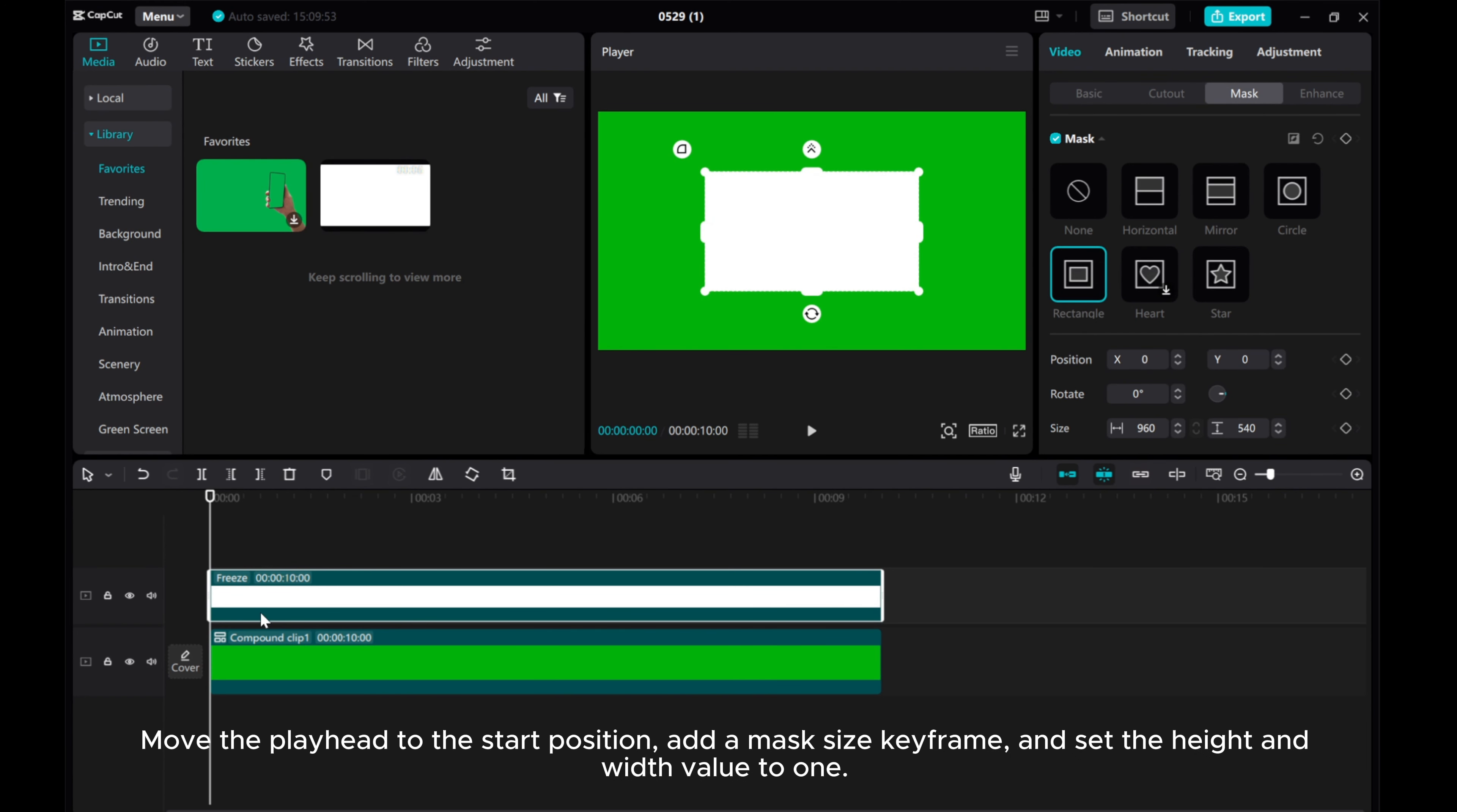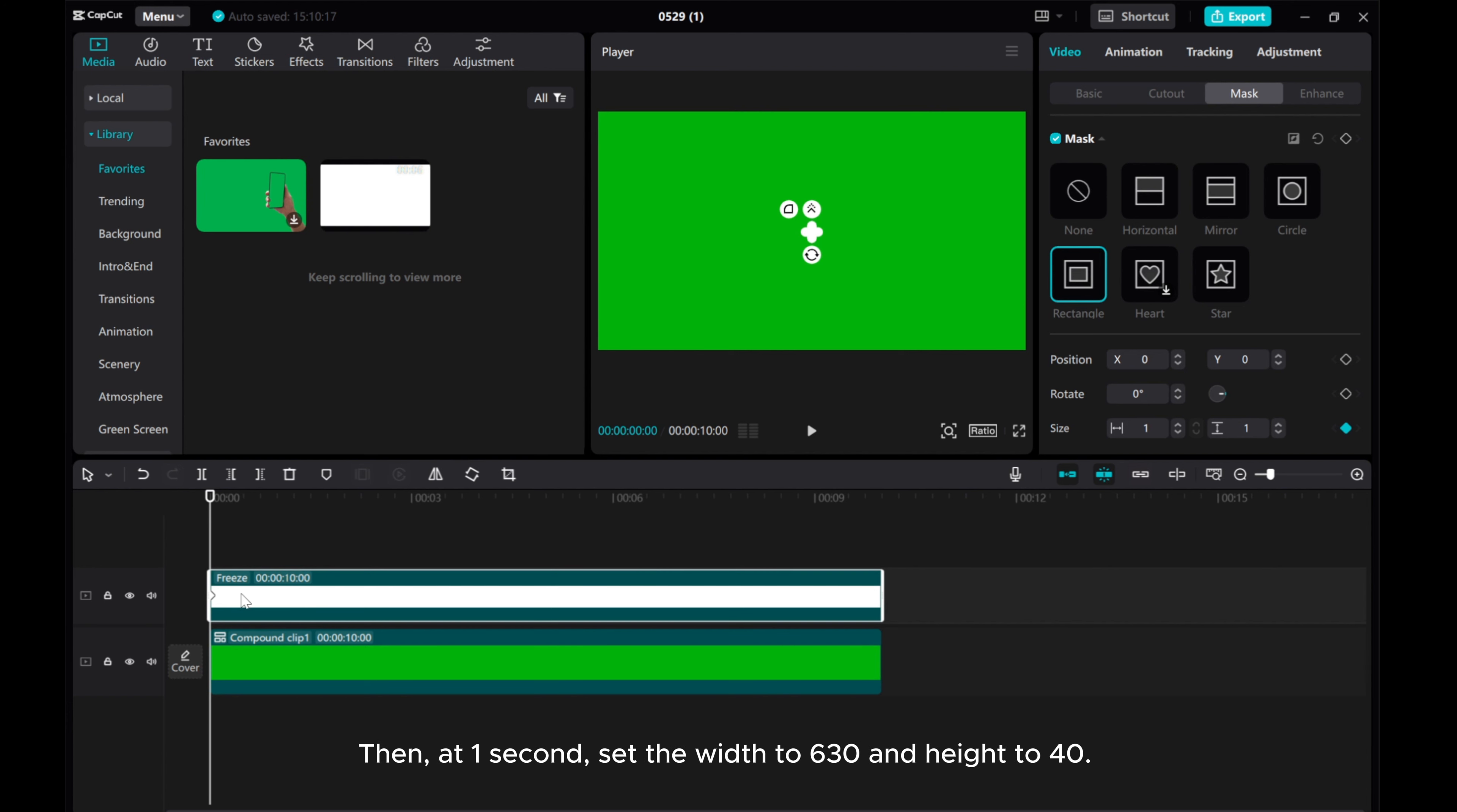Move the playhead to the start position, add a mask size keyframe, and set the height and width value to 1. Then, at 1 second, set the width to 630 and height 40.